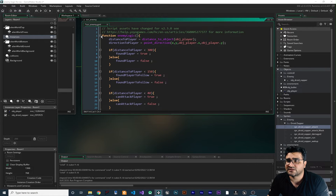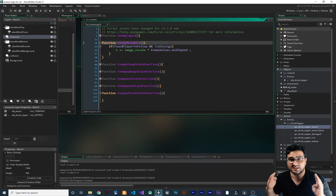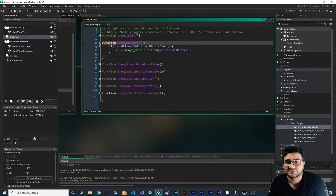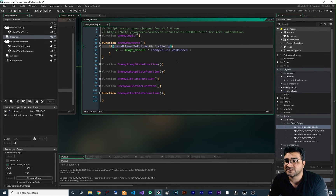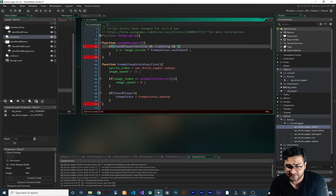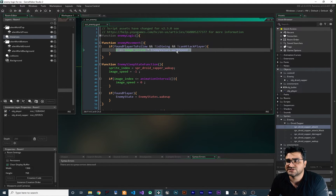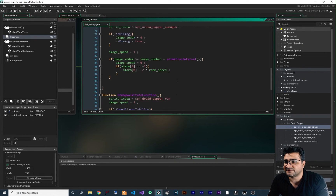Another thing I want to do in enemy movement: when we are in the attack state, the enemy shouldn't be able to move. To prevent movement during the attack state, we add a condition and say: if not can_attack_player — if can_attack_player is false — then you can change your position and move.